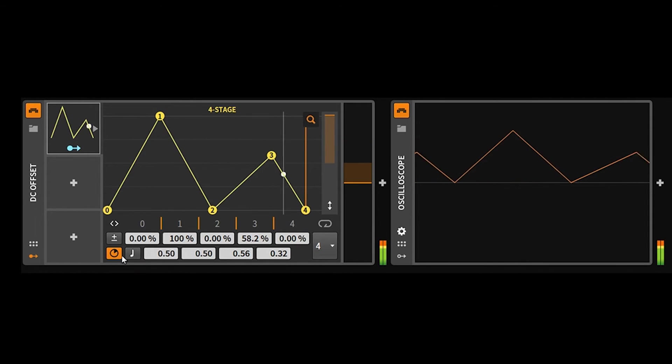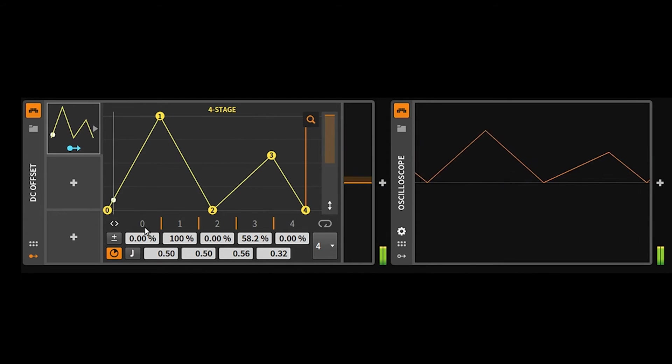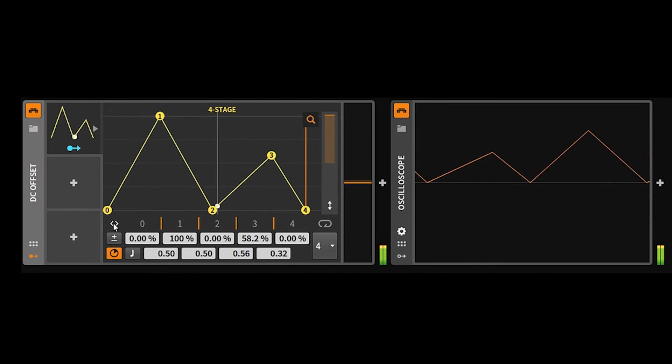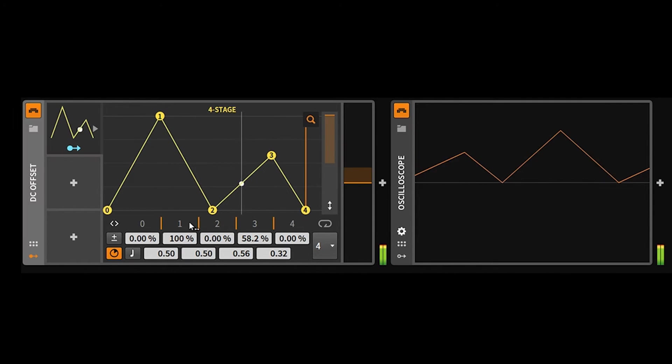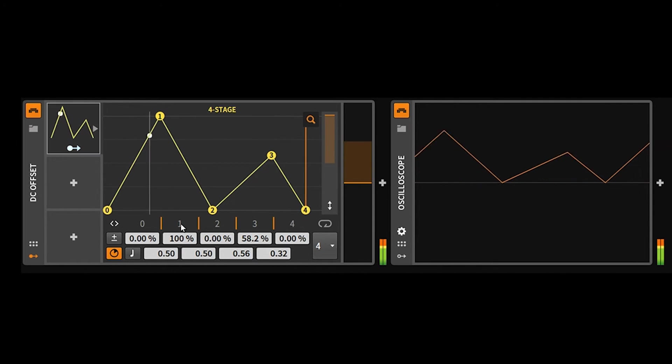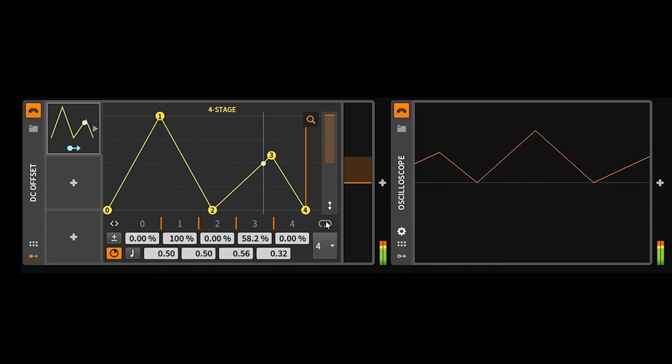Now, something that I don't really understand about the four-stage envelope is this section down here. You have this double arrow, and that doesn't seem to do anything. These numbers here don't seem to do anything. And this loop marker doesn't seem to do anything.